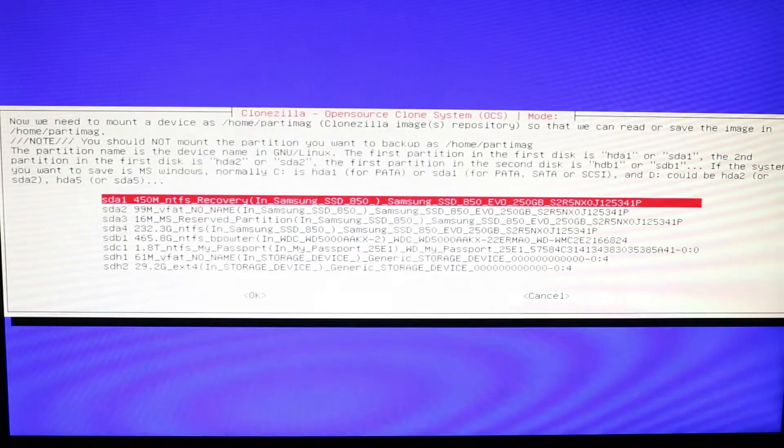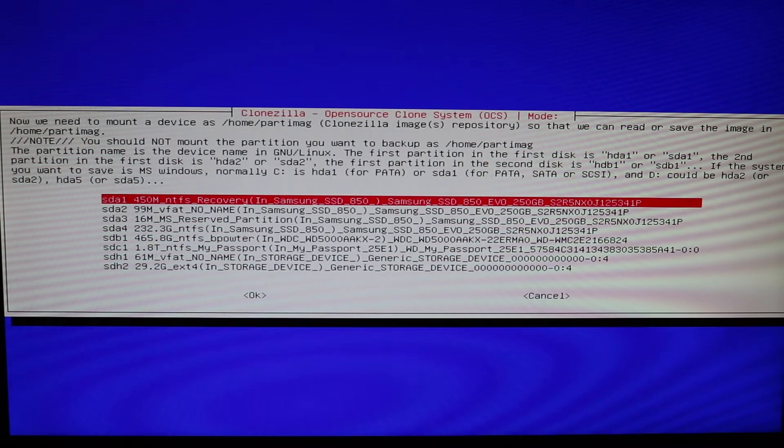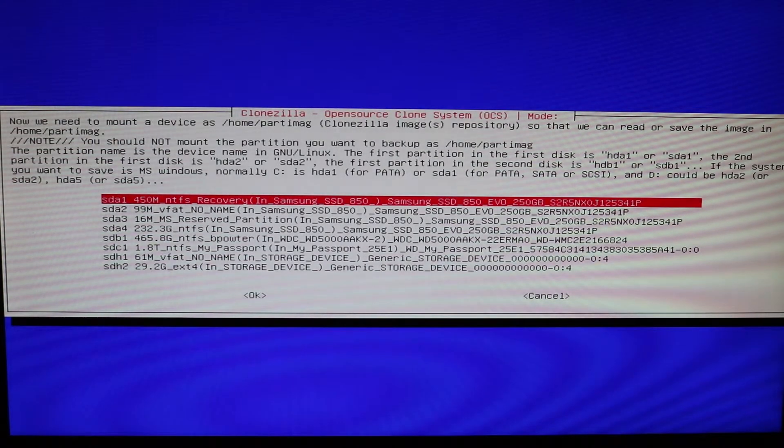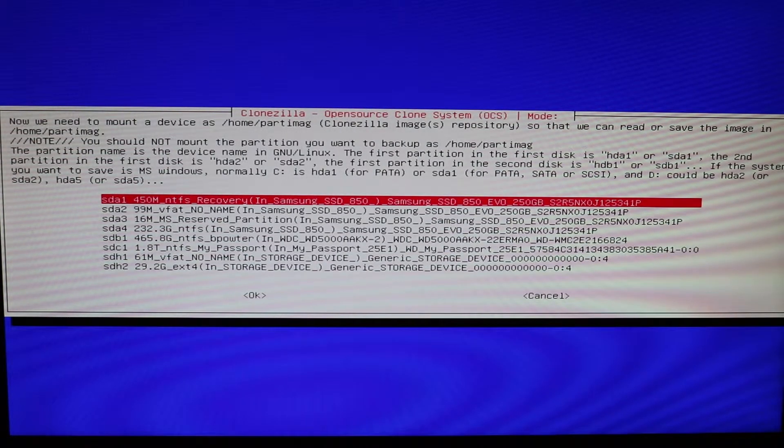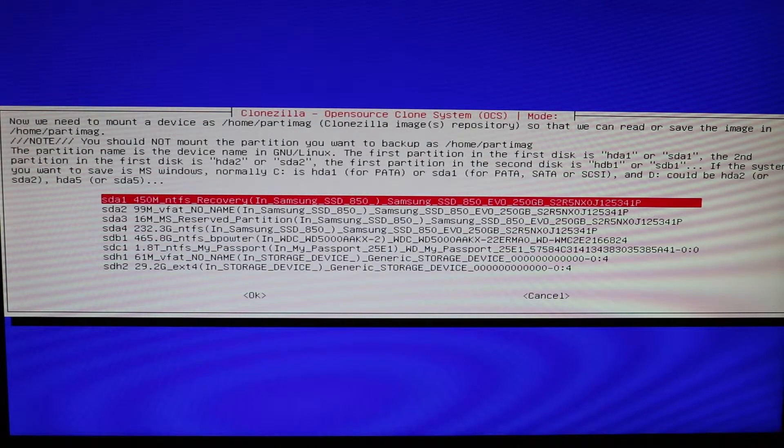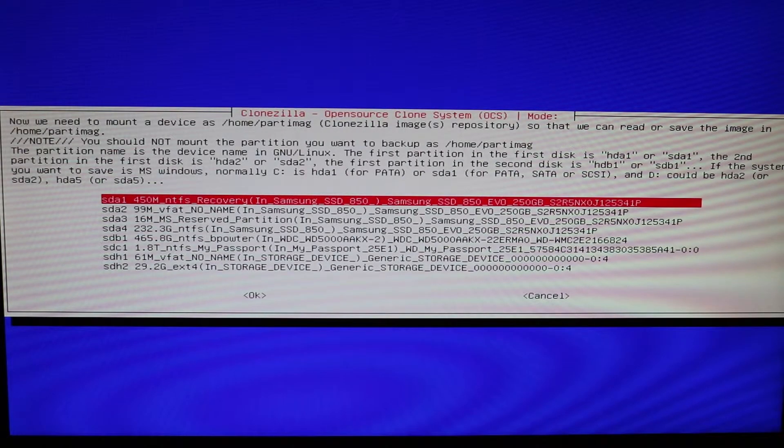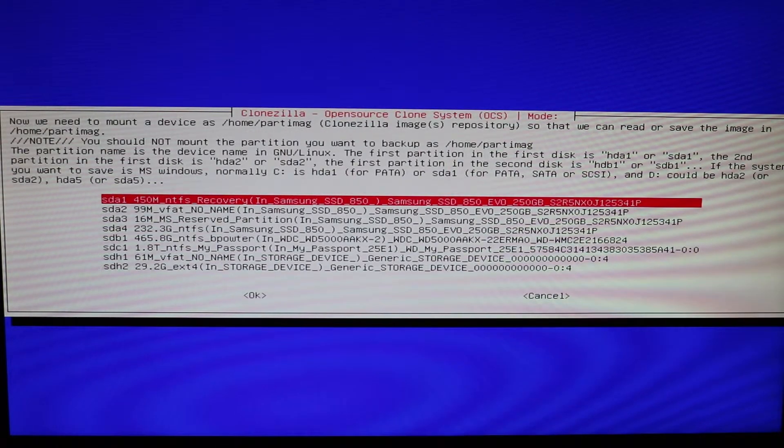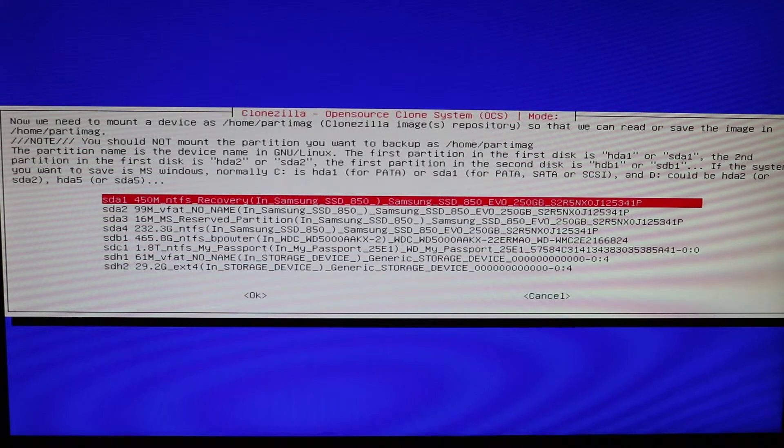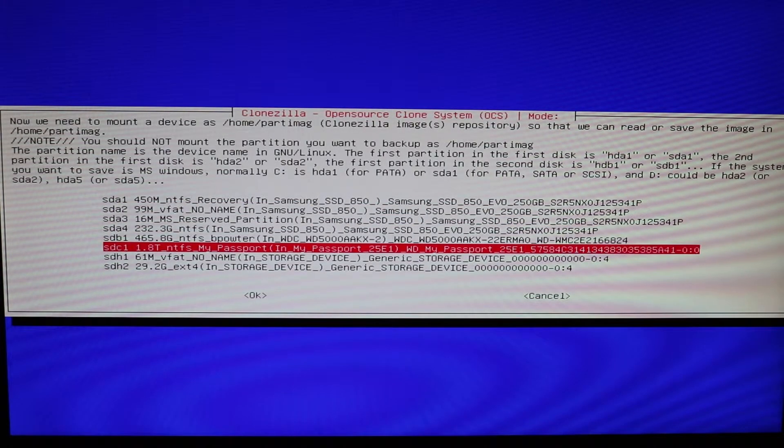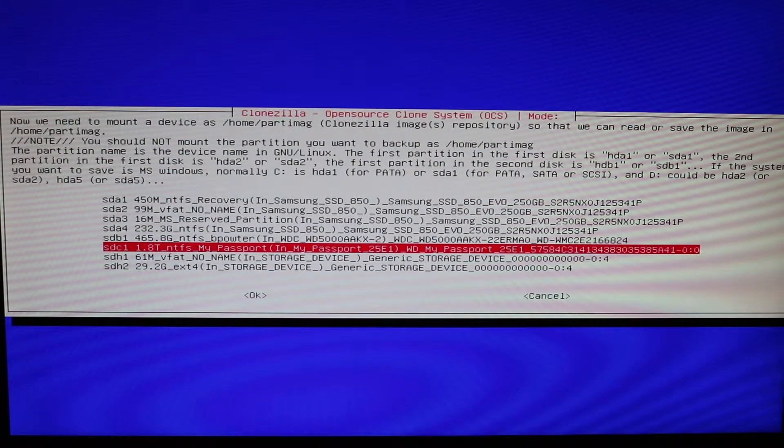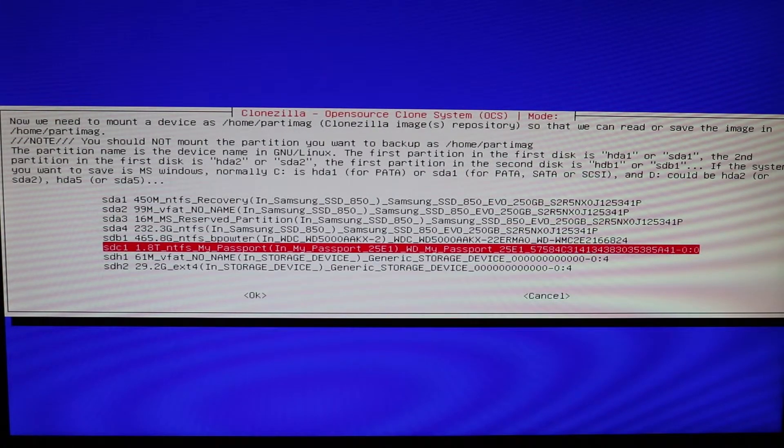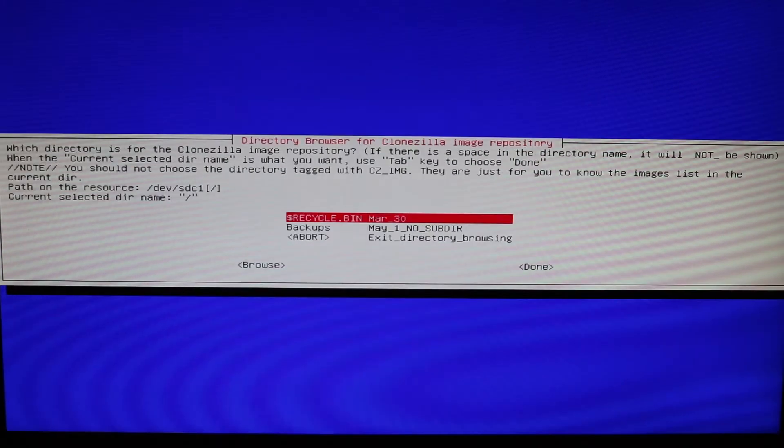It's going to search all devices and then give you a list here. So it wants to know where do you want your Clonezilla image repository to be. This is where you're going to select your portable hard drive, your USB stick, your micro SD card, wherever you want the image file to go. For me, I'm going to bring this over to my passport. This is my portable hard drive here. So go ahead and select enter.